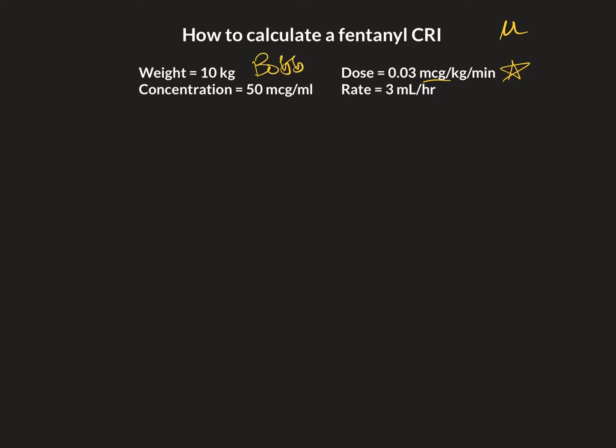So our example today, let's call him little Bobby. Bobby weighs 10 kilos. He's going to get 0.03 micrograms per kilogram per minute, and he's going to get that fentanyl CRI at a rate of three mils per hour. I've chosen to do it this way because it will allow us to titrate the dose more easily — you've got three and three, so adjusting the rate up or down will allow us to titrate a bit more precisely.